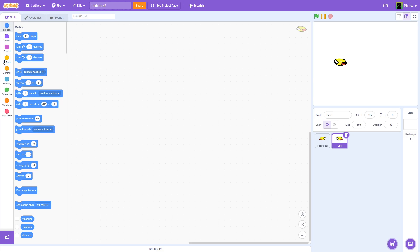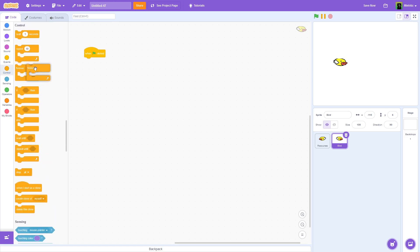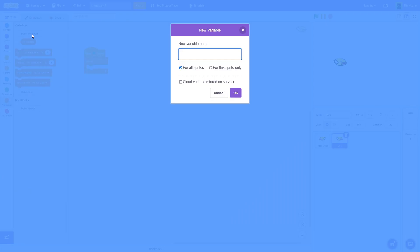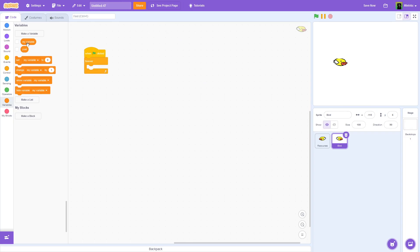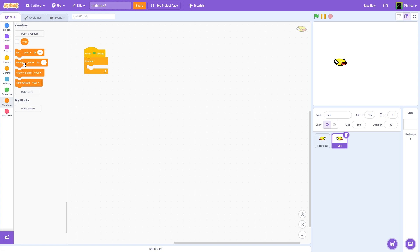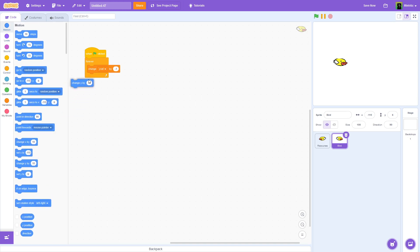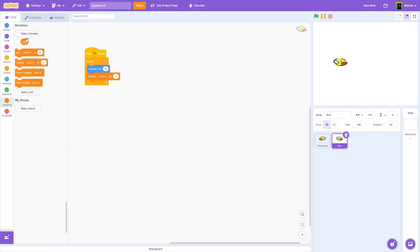Here's what we're going to do. We are going to say when flag is clicked, forever. And before we go on and create some more logic, we are going to create a new variable and we are going to call it Yvel, which will stand for Y velocity. I'm going to set it for this sprite only, and I'm going to delete the default variable. So we are going to forever change Yvel by negative 1, and we are going to change our Y by Yvel. I like to put the change Y before the change Yvel by negative 1.